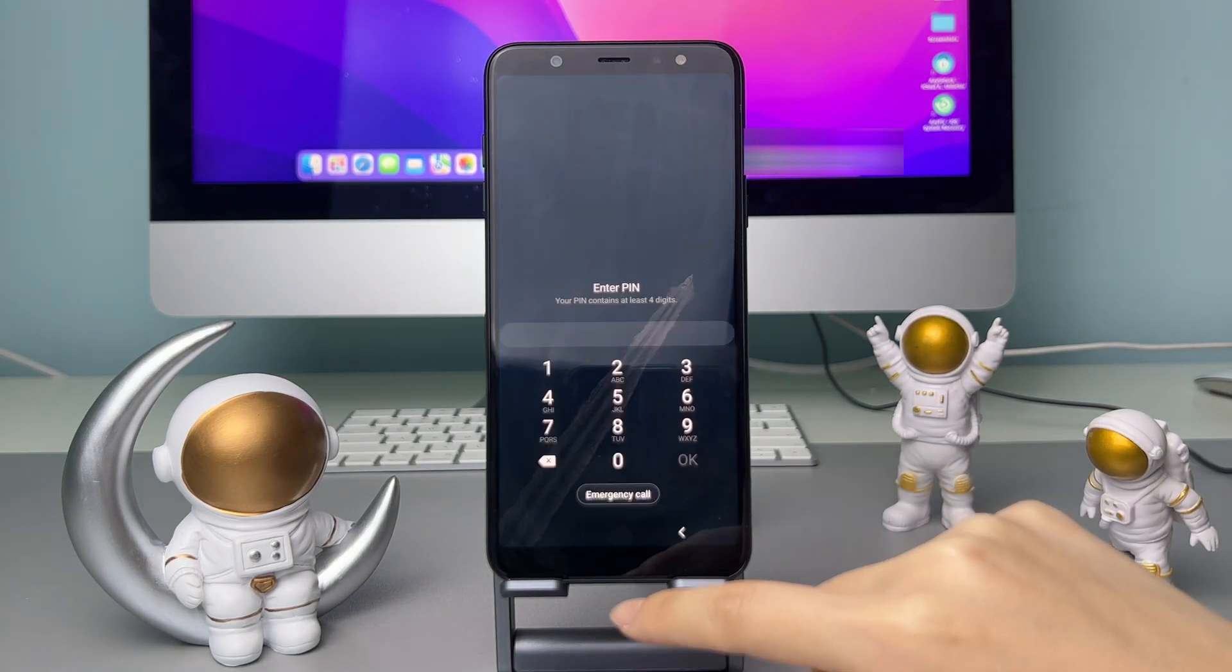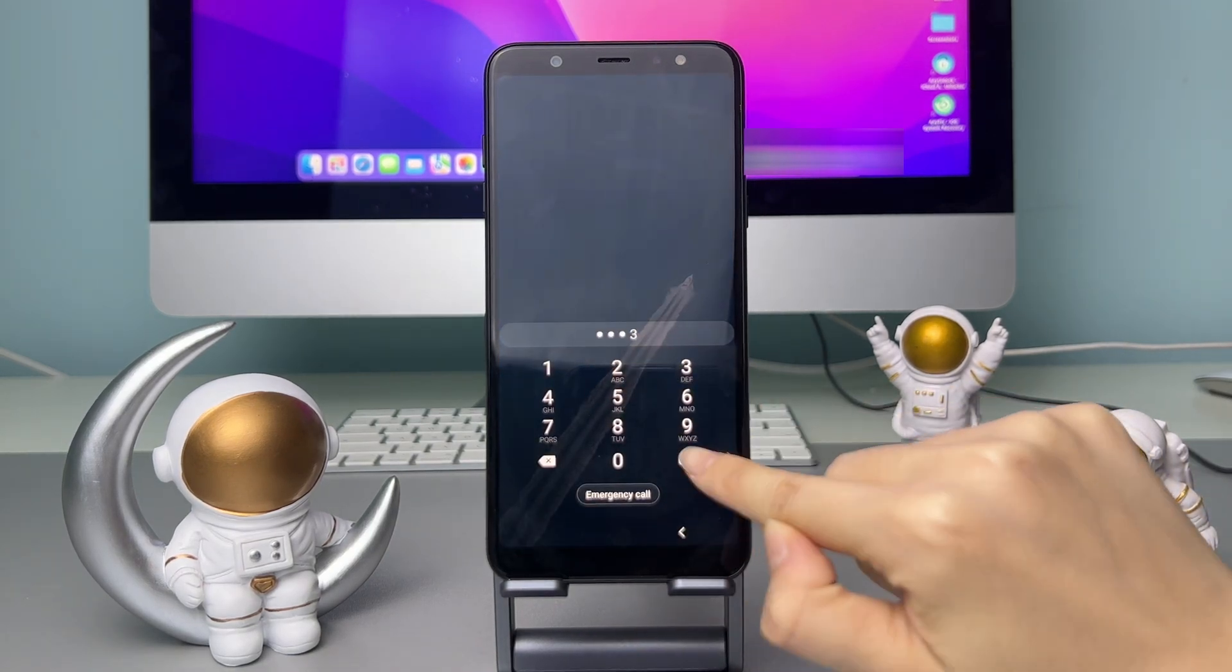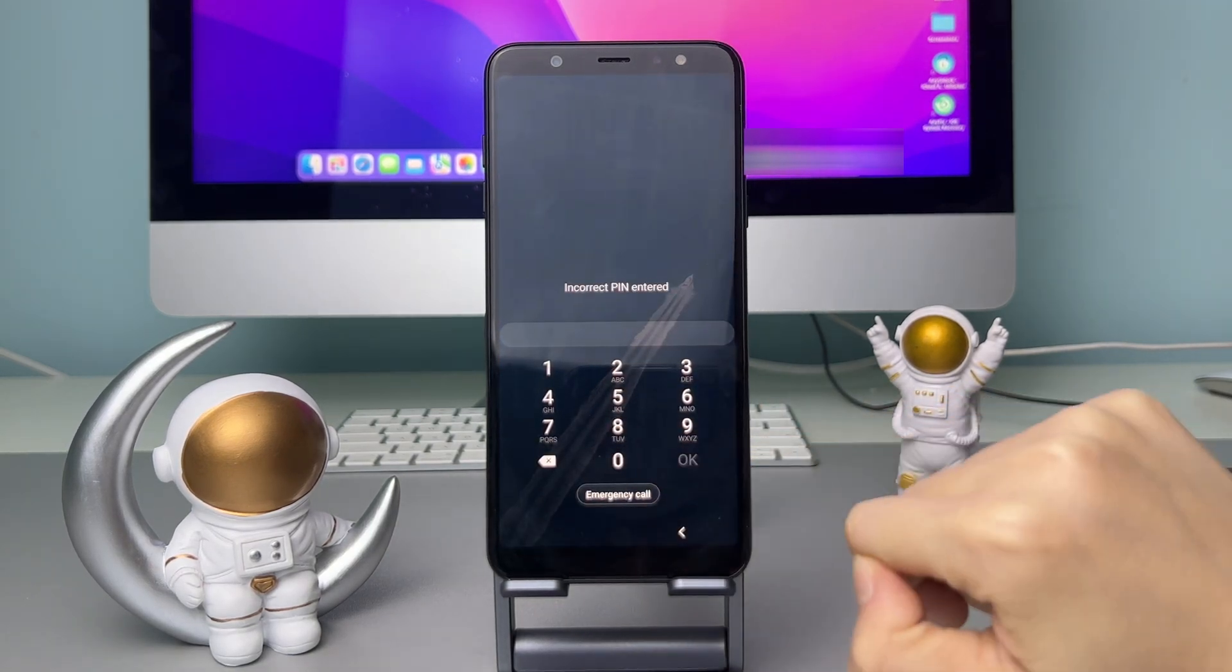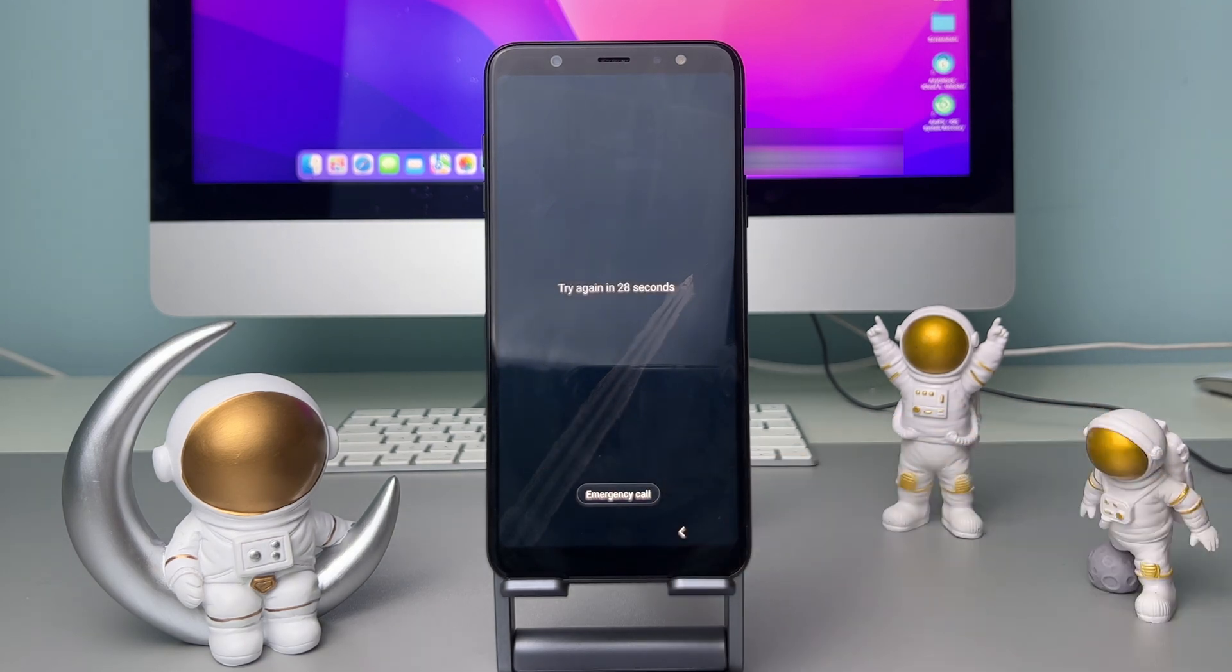Forgot the password on your Samsung phone? Try several times but fail to unlock? If you have no idea,